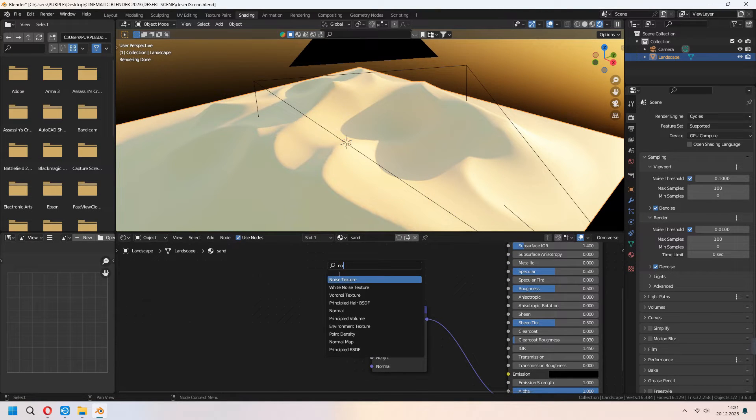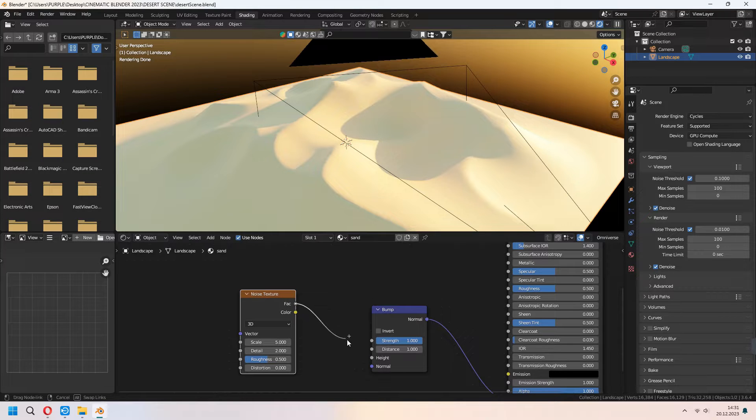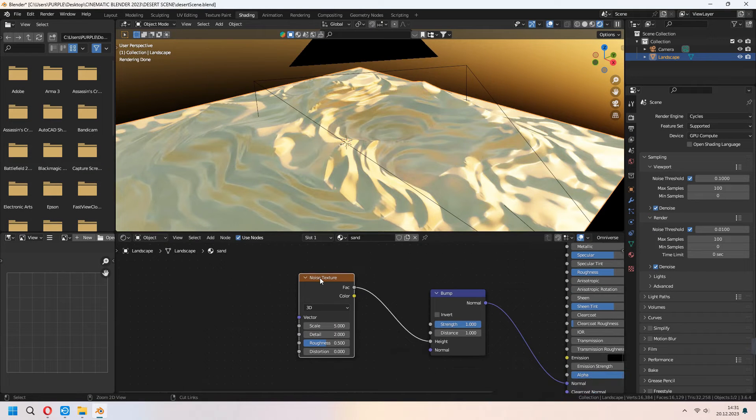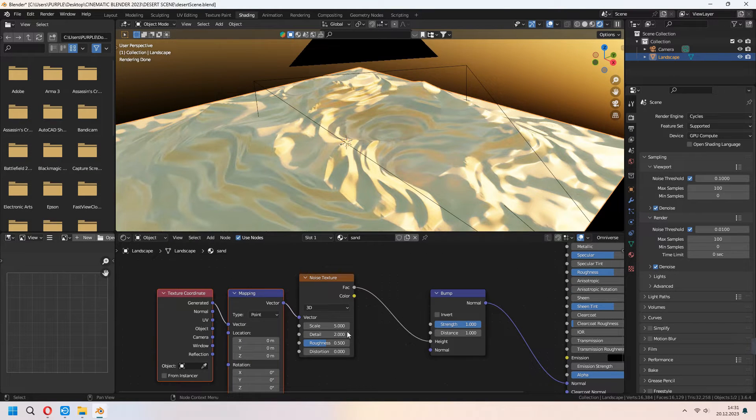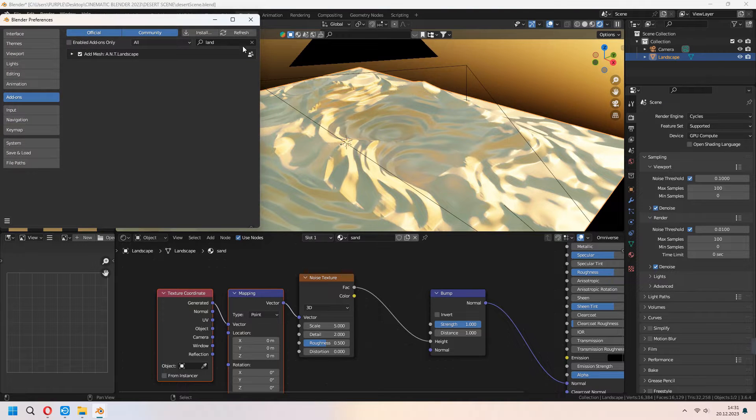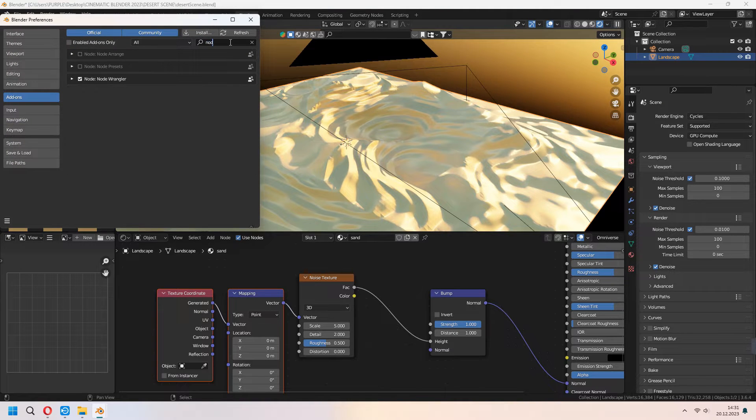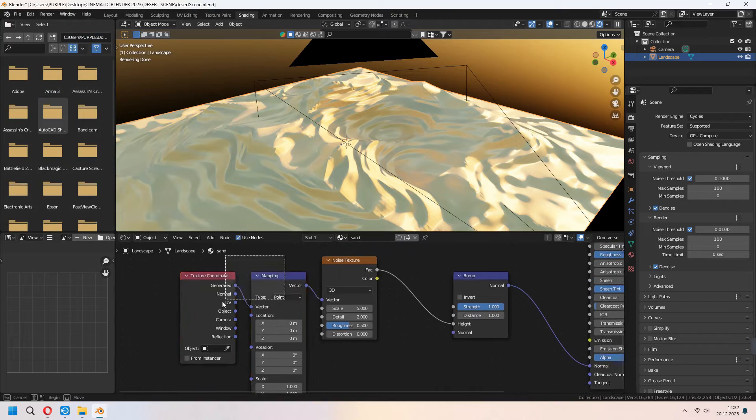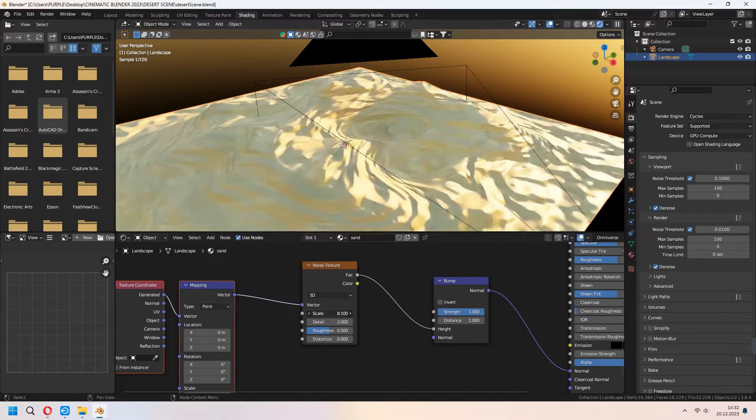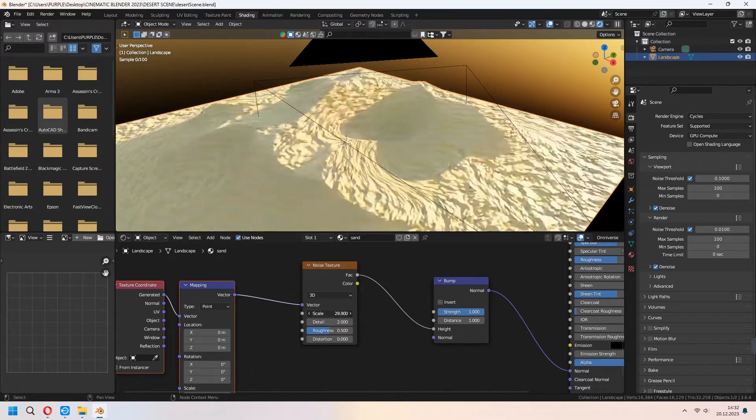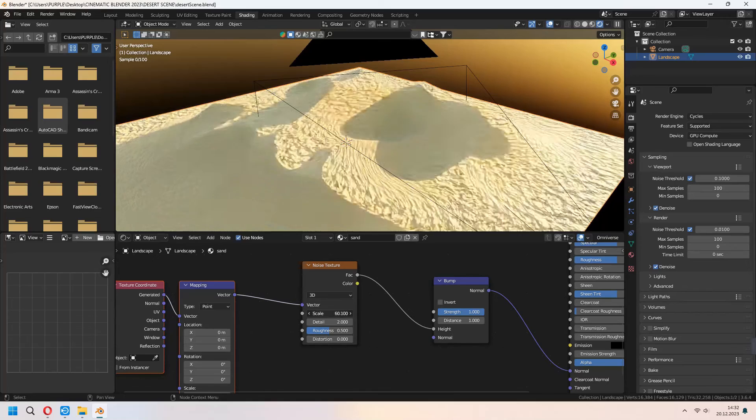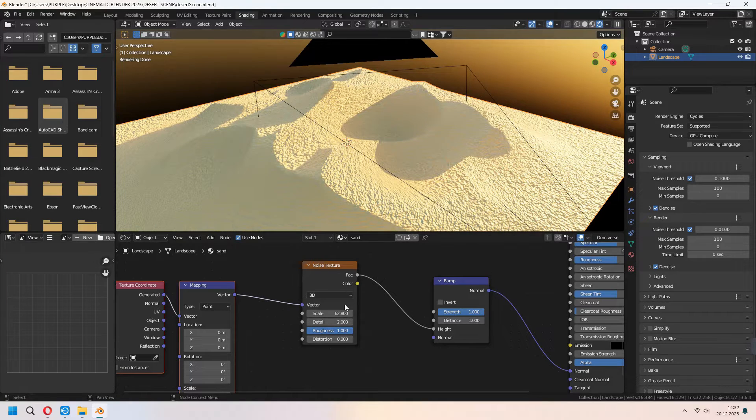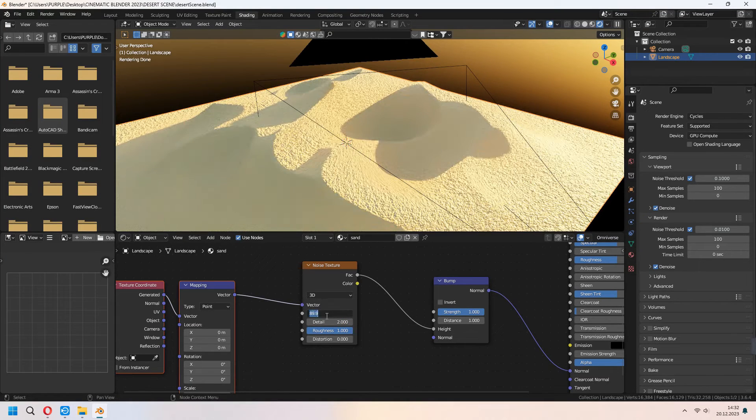After that we will add a noise texture and connect your noise texture effect to the bump height. Pressing Ctrl T adds your mapping node. For this under the add-ons you can set up your node wrangler. With the noise texture scale you can change it and give detail, scale and roughness values for your sand material.